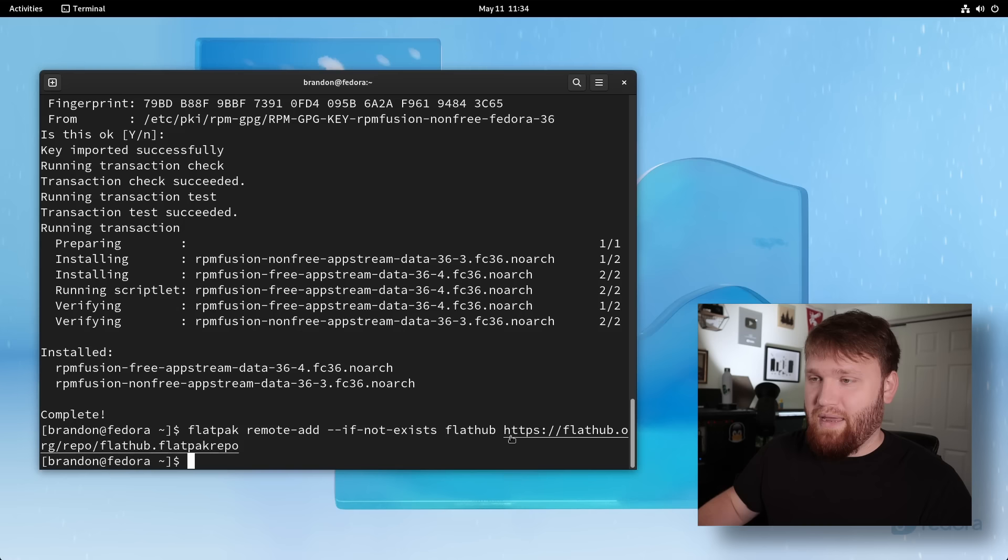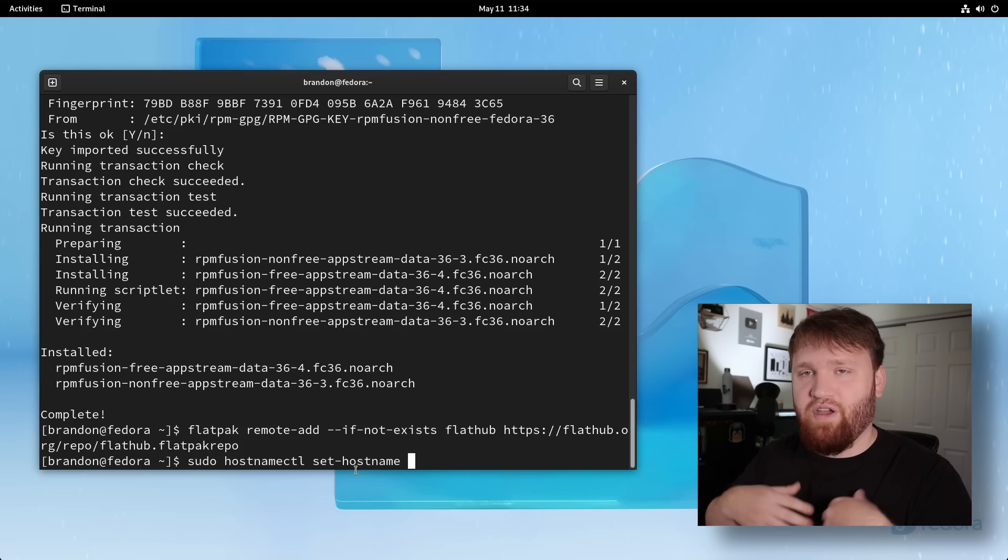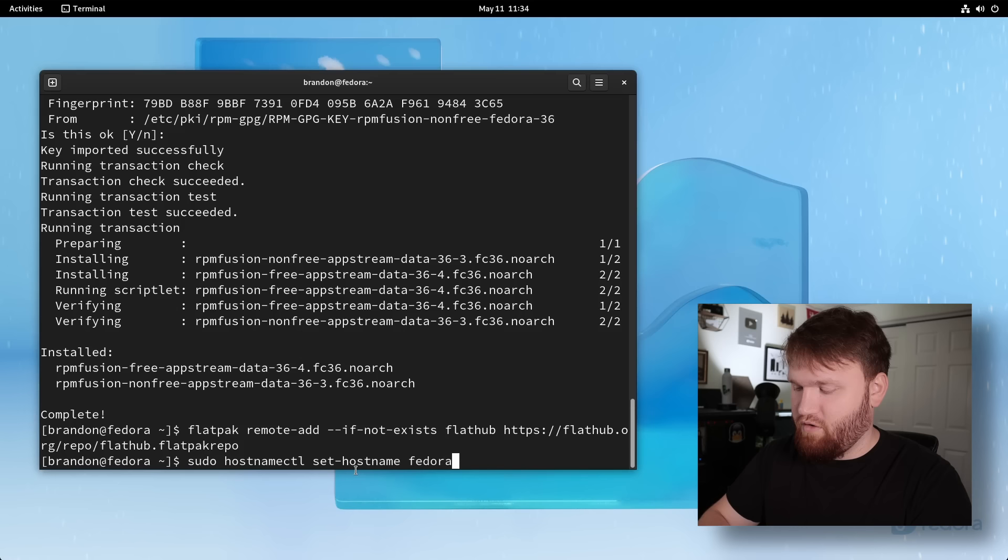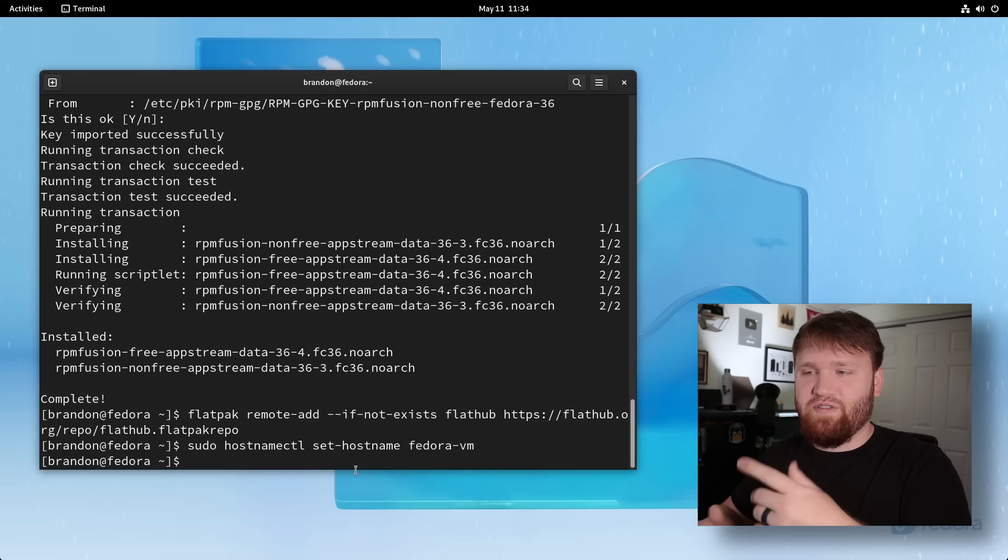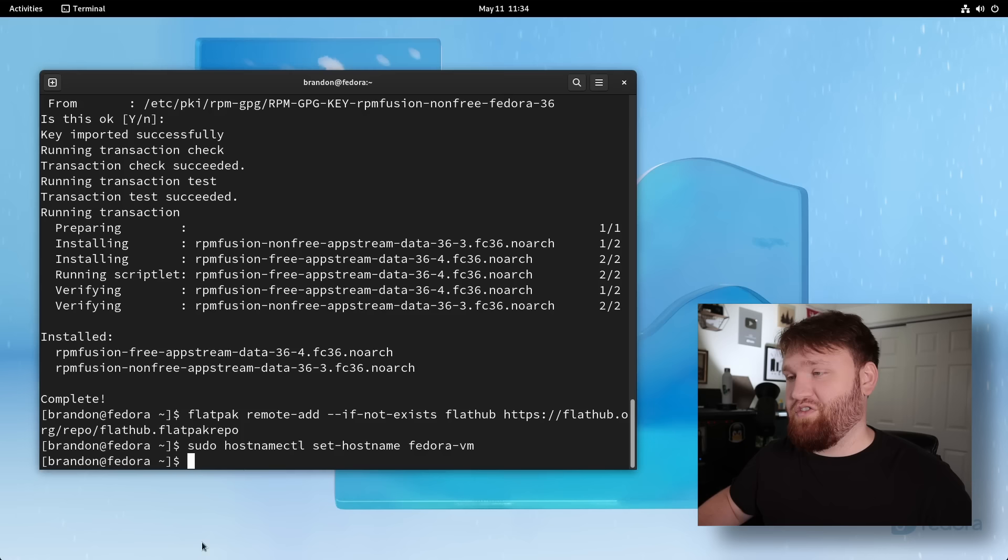And then from there, you could call it whatever you want. So I'm going to call this like Fedora-VM instead of just Fedora. So I know that this is a virtual machine. Hit enter. And that's it. You won't see it right away. But next time you reboot your system right here, instead, it will say Fedora VM. For me anyways, you could call it really whatever you want.